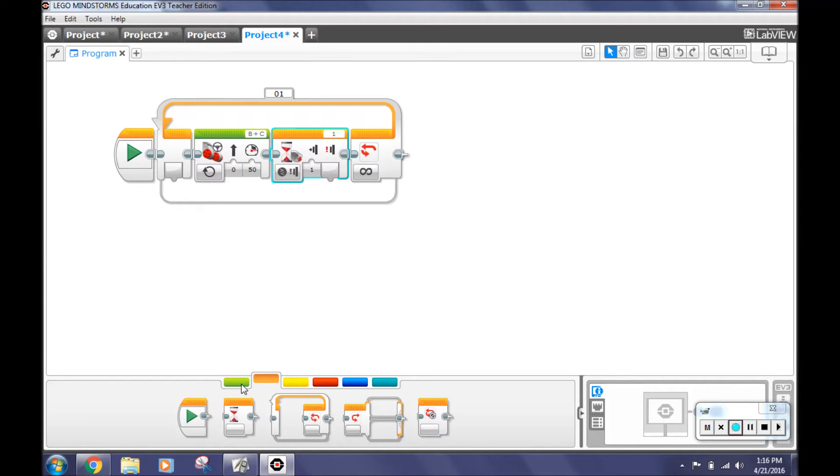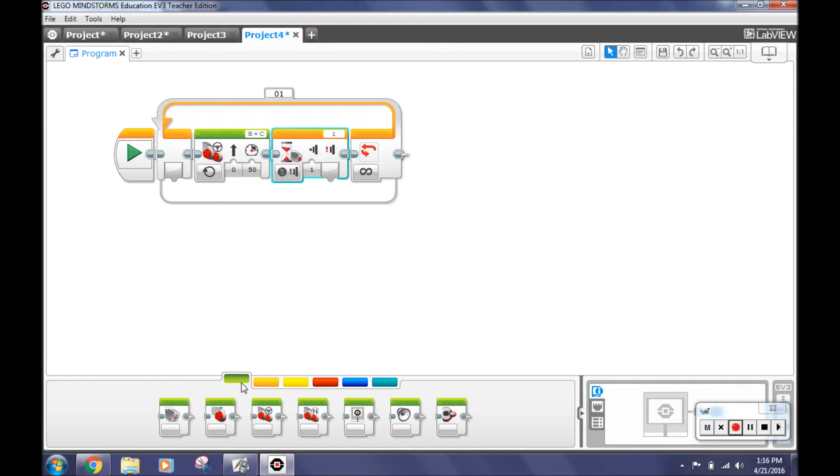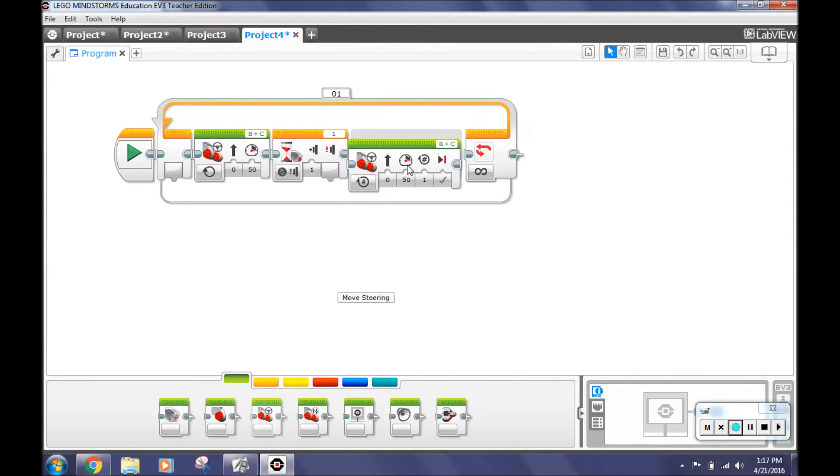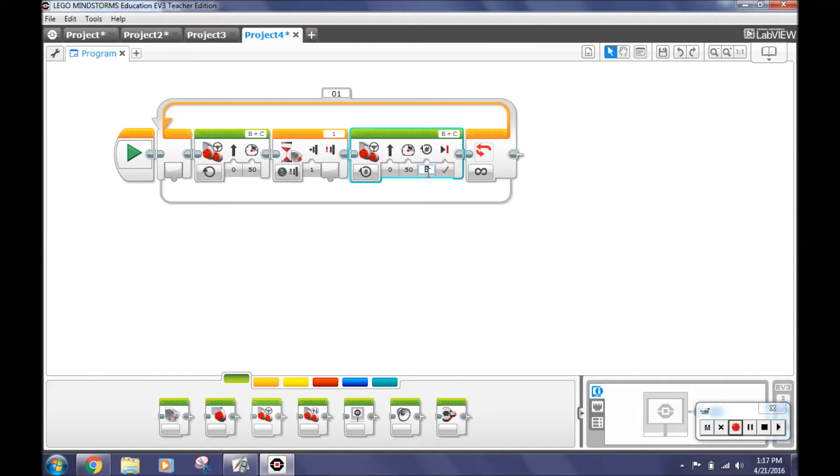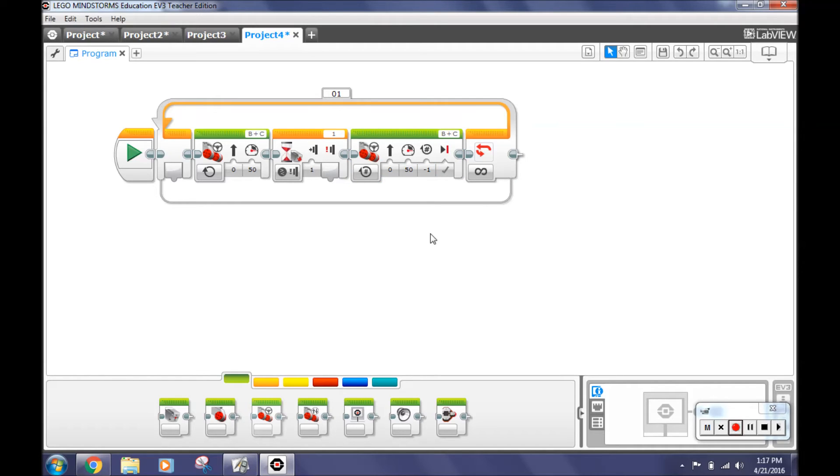Go back to the green tab, the action tab and bring move steering into the loop after wait. Select on for rotations under number of rotations. Type negative 1. We did this because it makes the robot back up so it doesn't turn into the object in front of it.